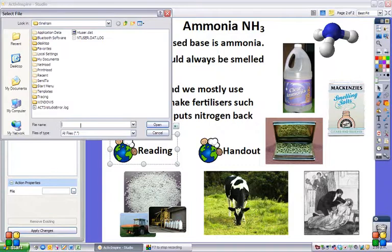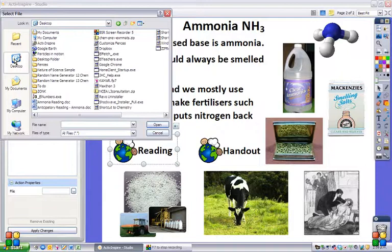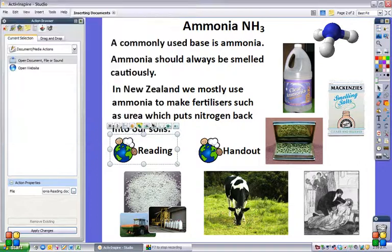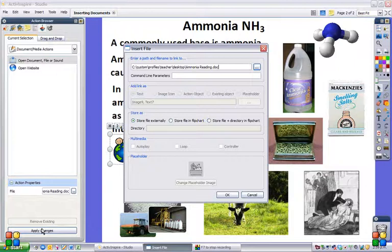I've saved these files to my desktop to make it a little bit easier, but you can save them anywhere — any folder — and just go hunting for them. There's my reading on ammonia, so I click open and then apply changes. A dialog box comes up and I can store it externally or store the file in my flipchart.